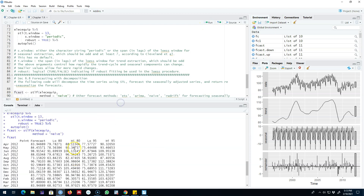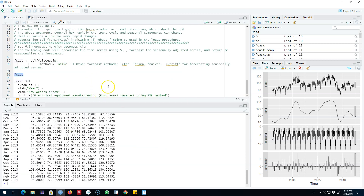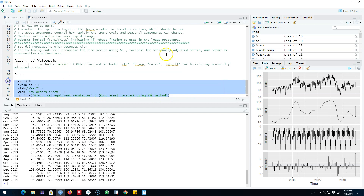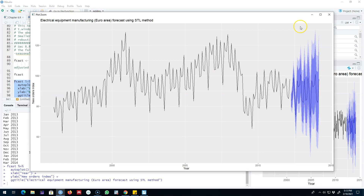These are our forecasts for electric equipment. We can easily go ahead and plot all these forecasts and get the confidence intervals along with the forecasts as well. Looking at these forecasts, it seems like this method is not doing a very good job, shown by these huge confidence intervals.